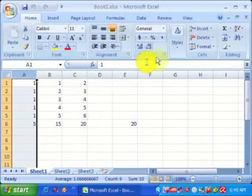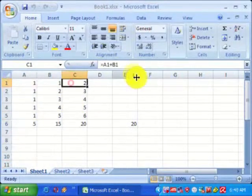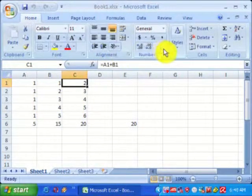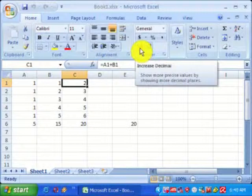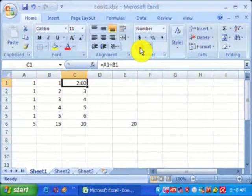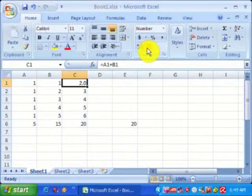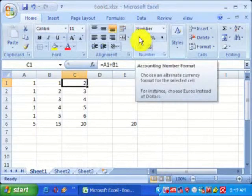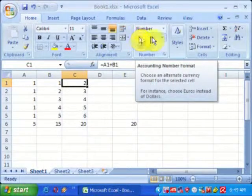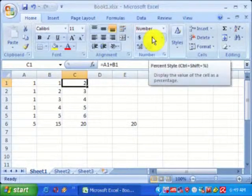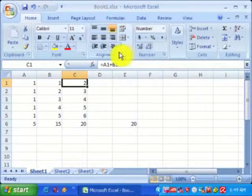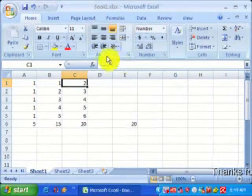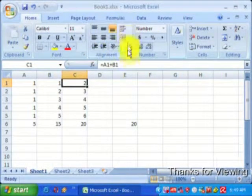You can set the properties of the cells. If you want decimal values, use increase decimal. If you want to decrease it, use this button. You can add dollar signs for currency or percentage symbols by selecting these buttons.